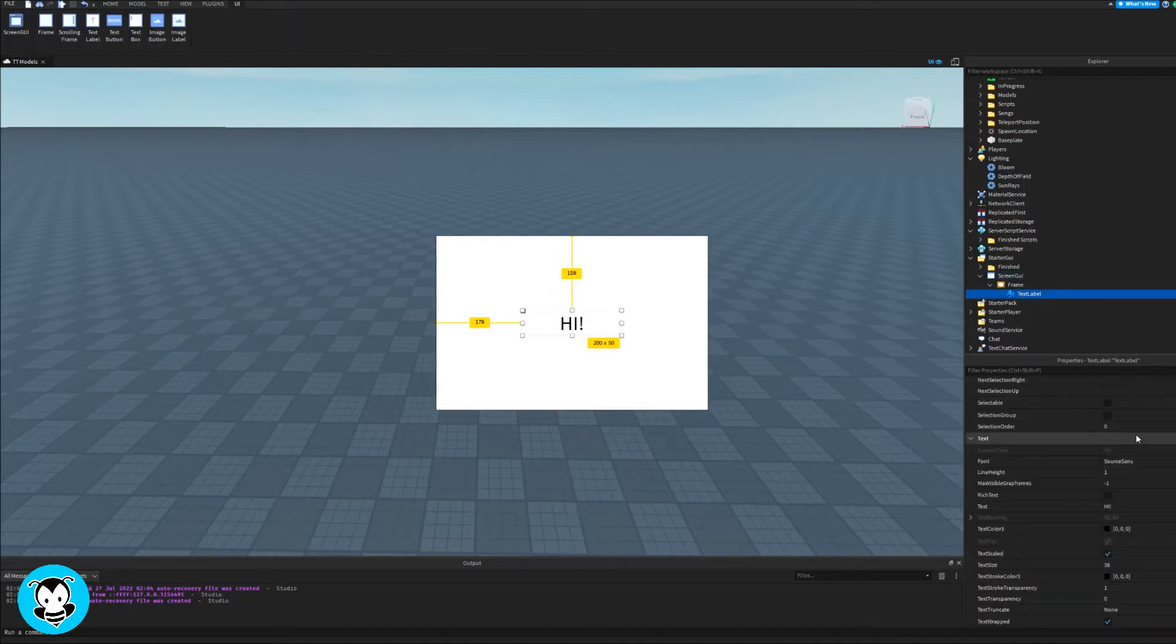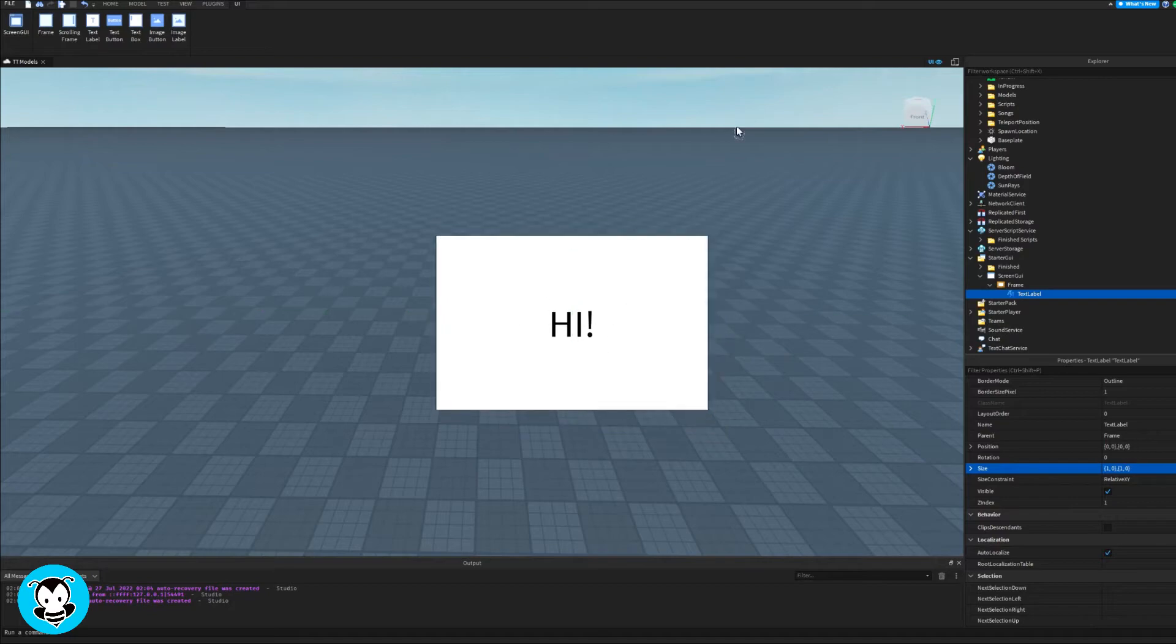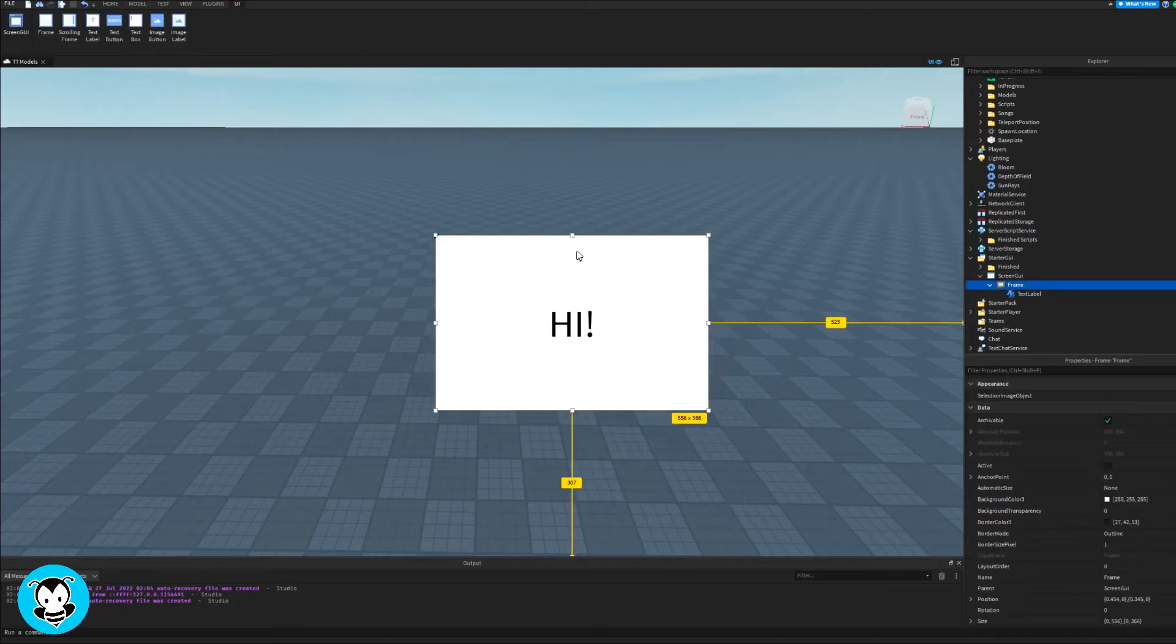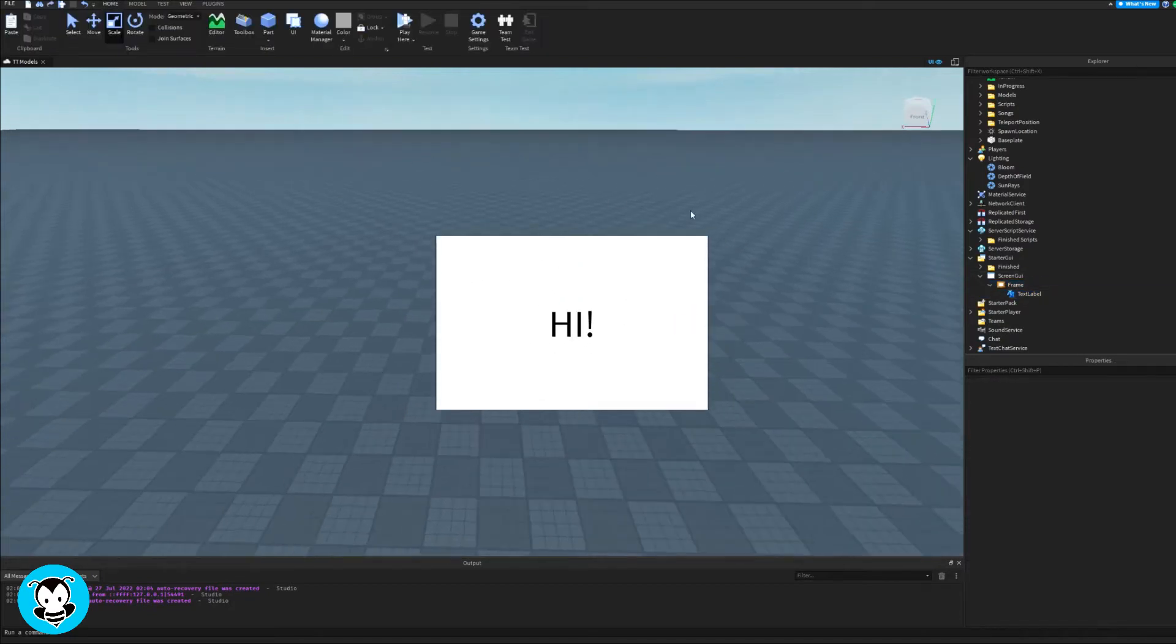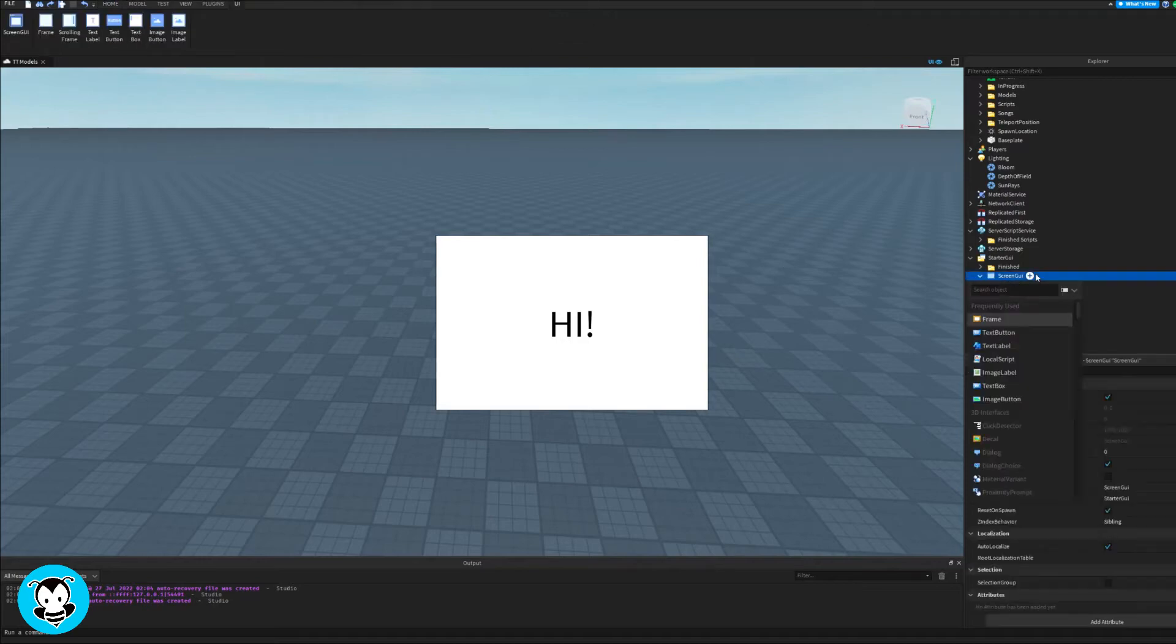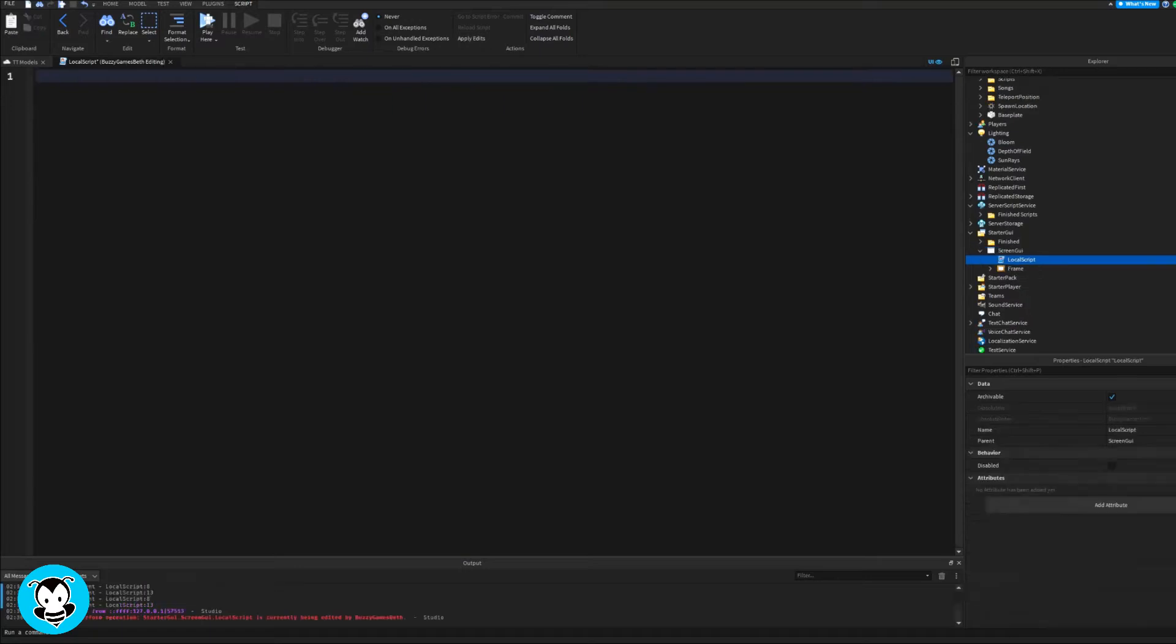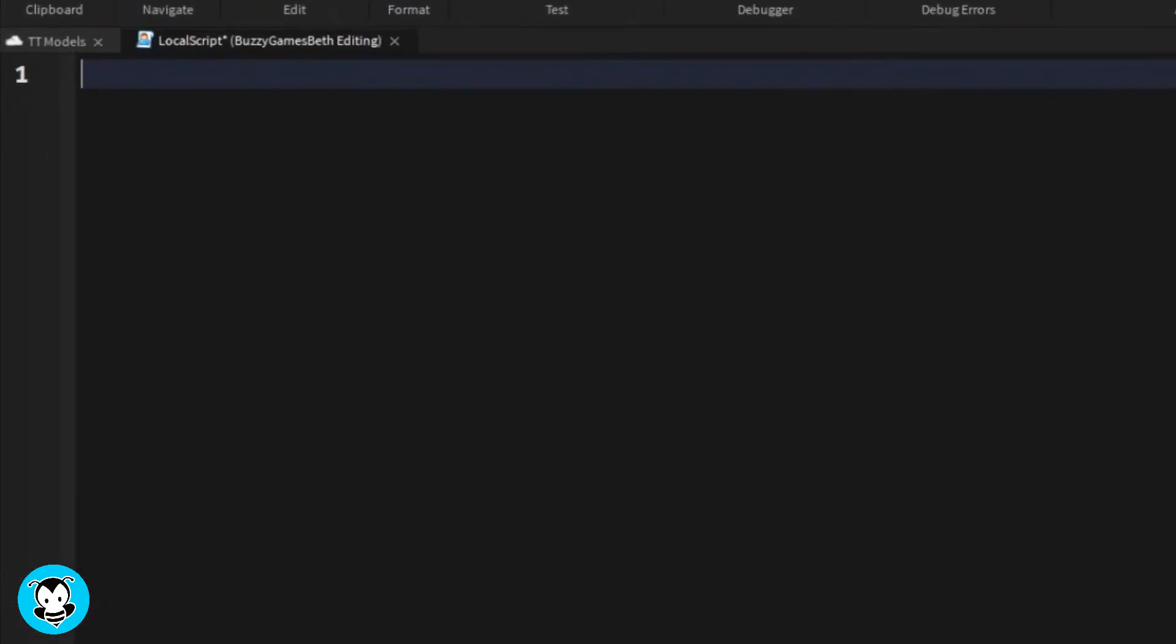So once you have a GUI that you have and want to use, inside of it let's go ahead and add a local script. Inside of that UI we're going to go ahead and create two variables, one for our user input service and a debounce.